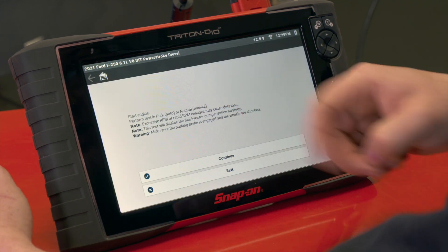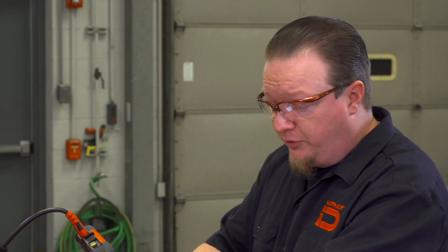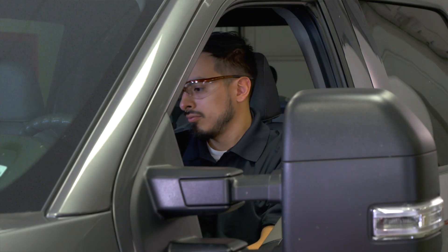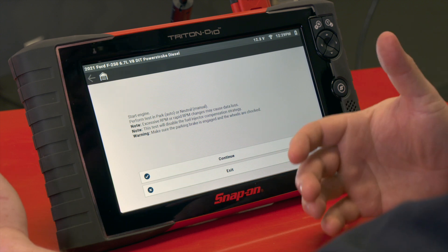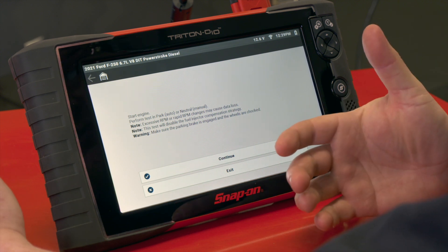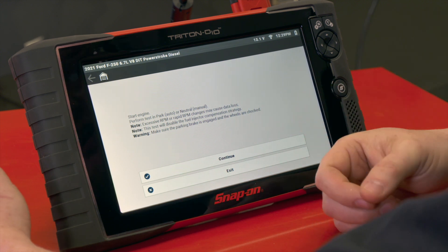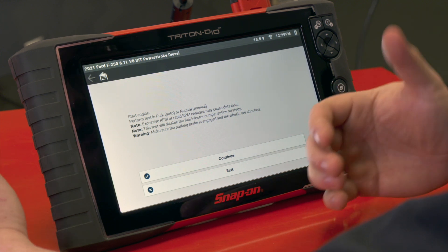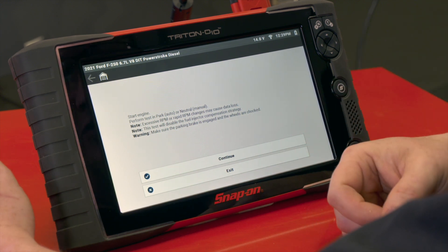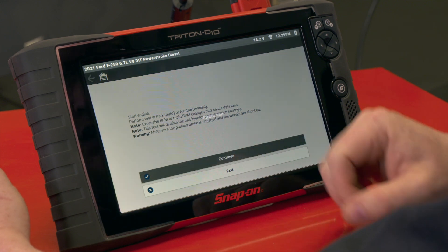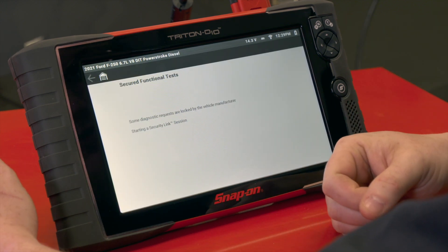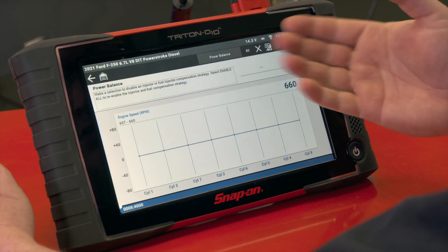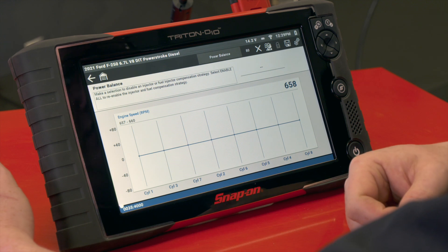You can go in here and we need to start the engine and perform the test in park or neutral. Excessive RPM or rapid RPM changes may cause data loss, and this test will disable the fuel injector compensation strategy. Make sure the parking brake is engaged. This is behind security, so we have that.